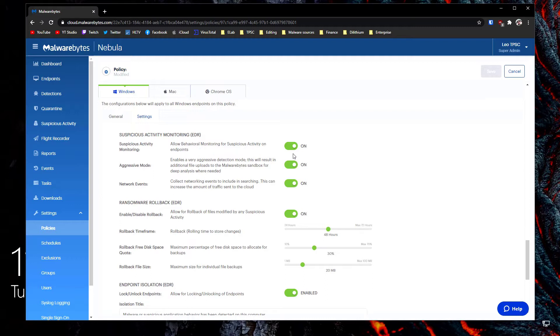We've got three options here, one is the rollback time frame. If you've got the disk space the flexibility allows you to go as far as 72 hours which means even if you discover a ransomware attack fairly late you still might be able to roll back.